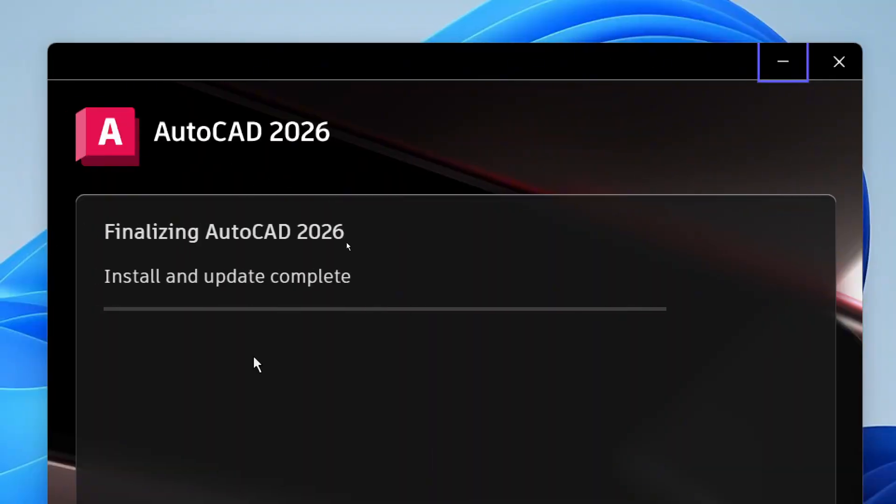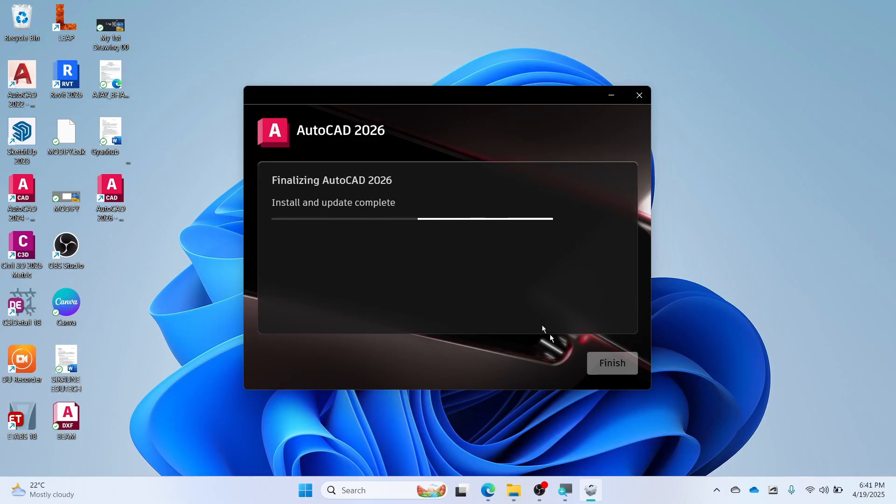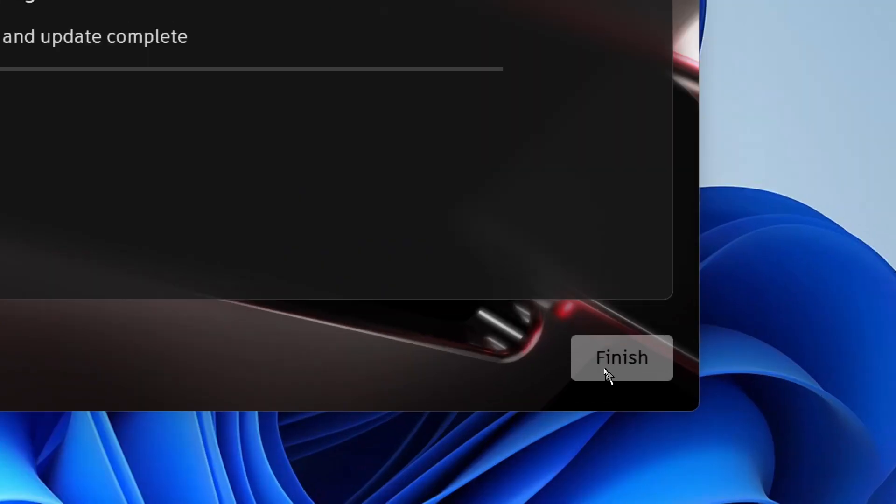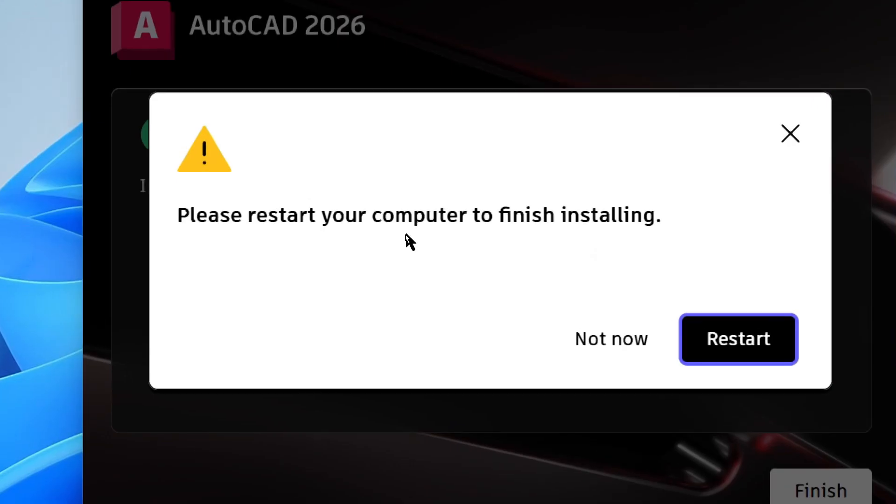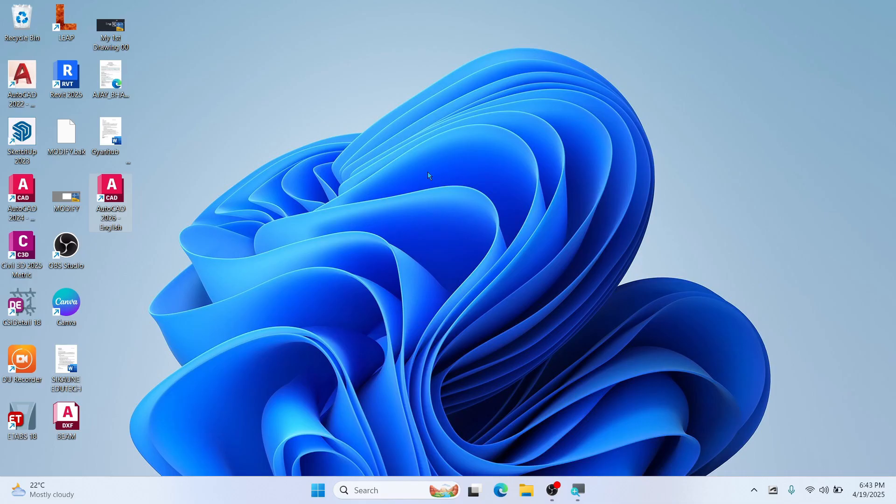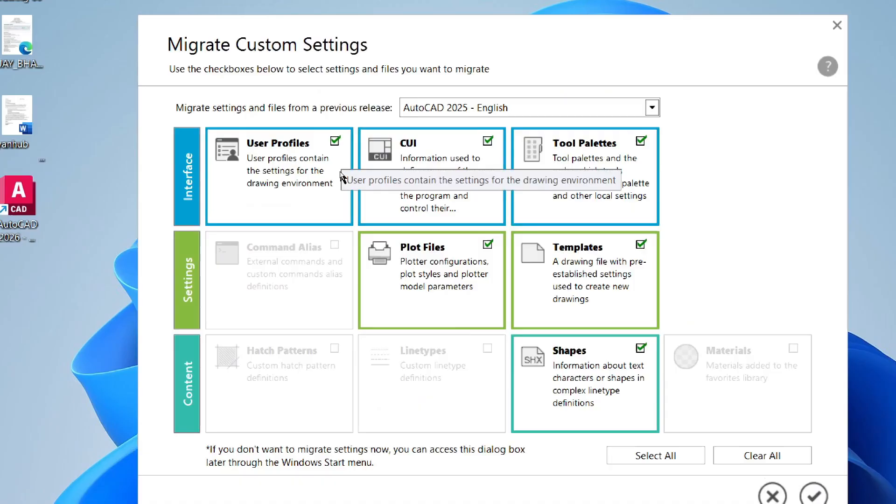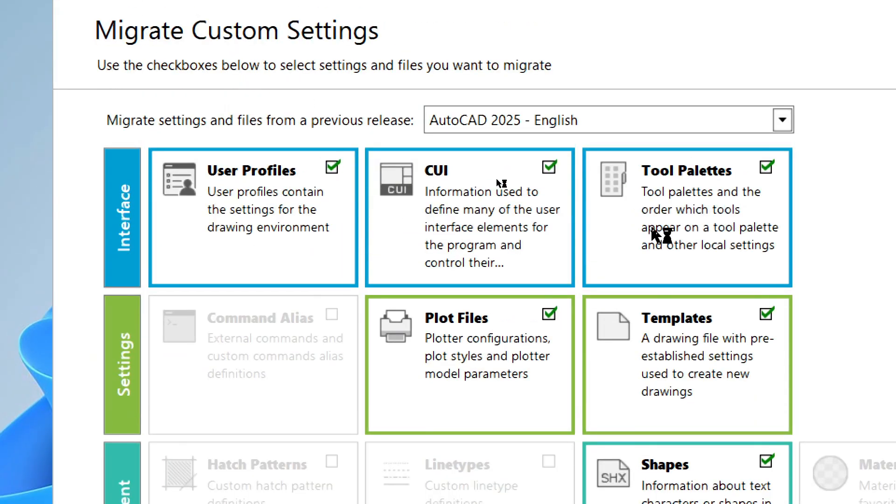Sometimes it asks you to restart. You can restart the laptop. Now open the software.